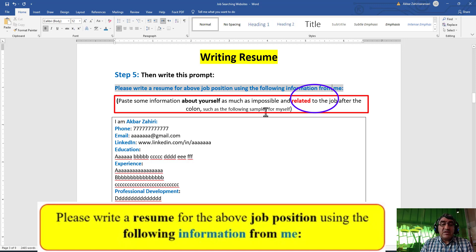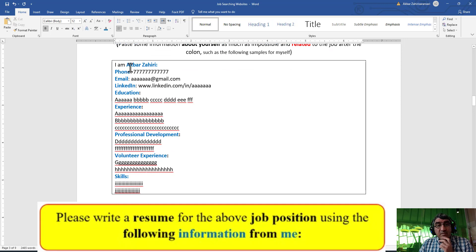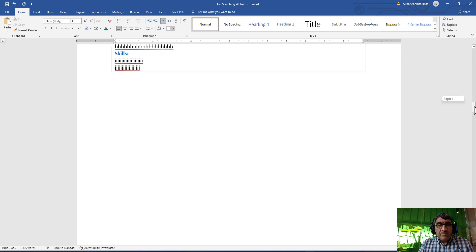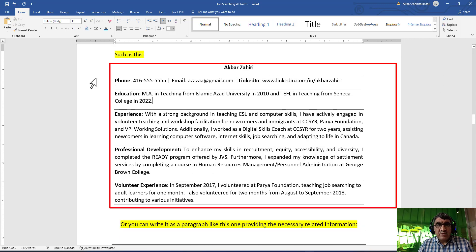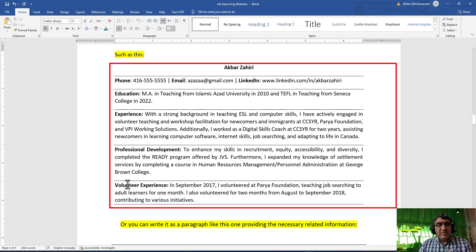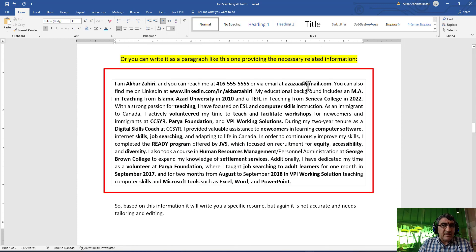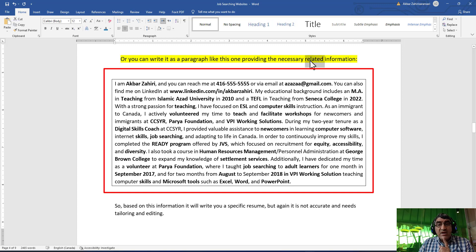Don't write any extra information that is not related. For example, you can give your name, phone number, email, LinkedIn address, education such as two or three certificates, your experience - anything like that. You can also write it as a paragraph: 'I am... and you can reach me at this phone number via this email.' Highlight the keywords and bring the necessary information that you have done and that are related to this job.